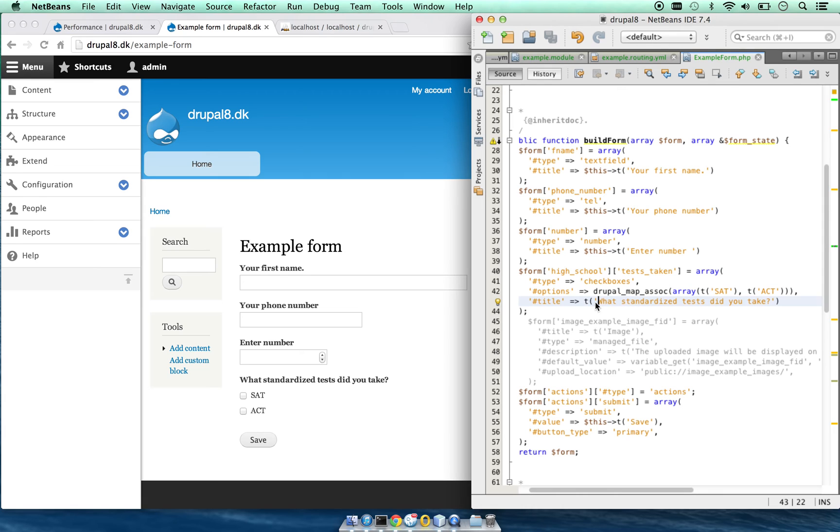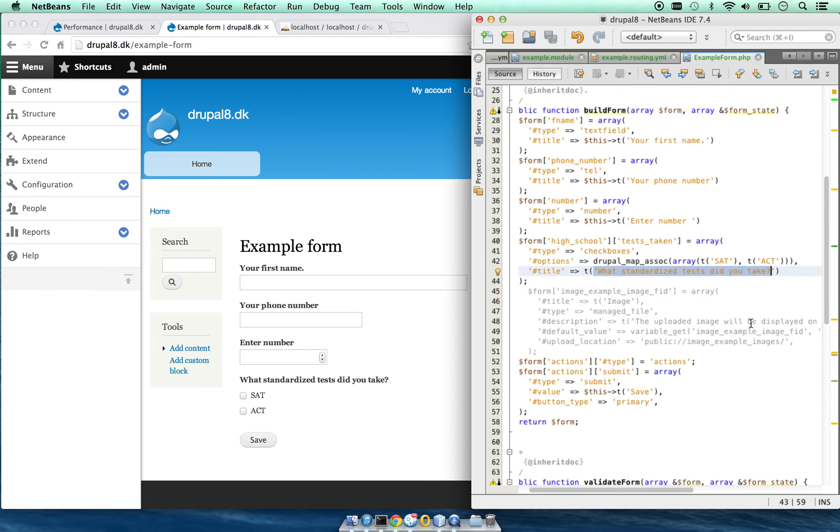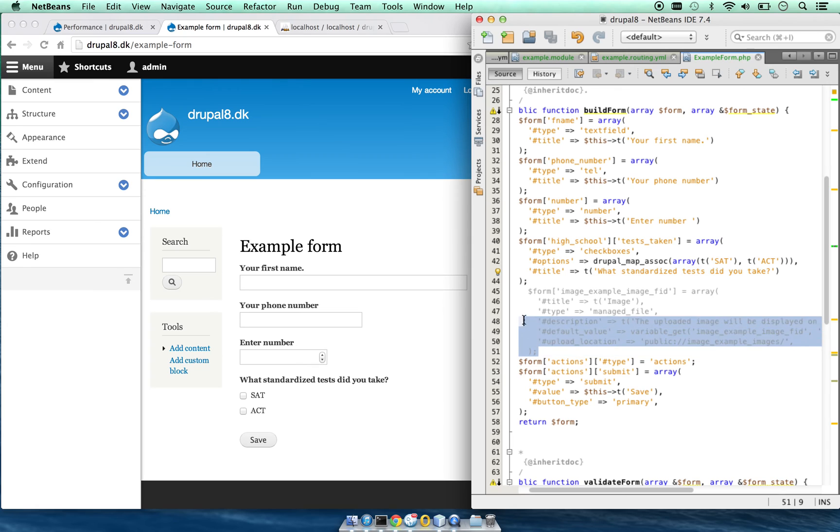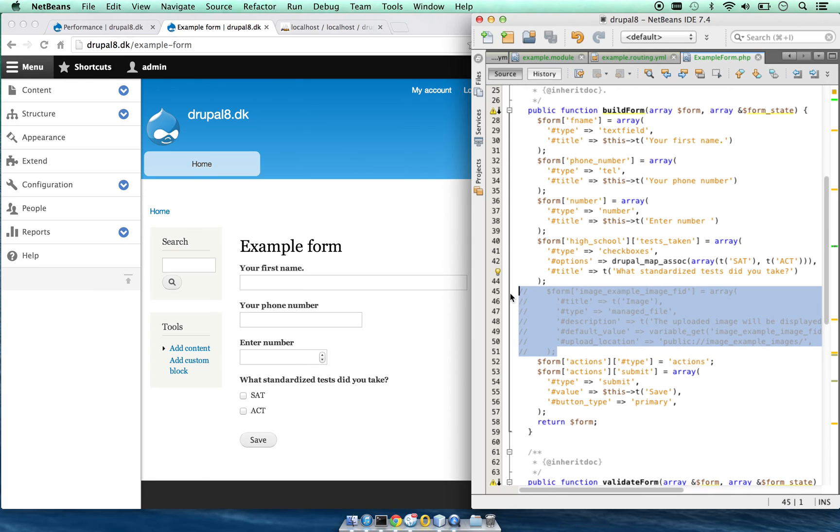The checkboxes are type checkbox option. We are setting the two options here and the title is right here. Another example is file upload.